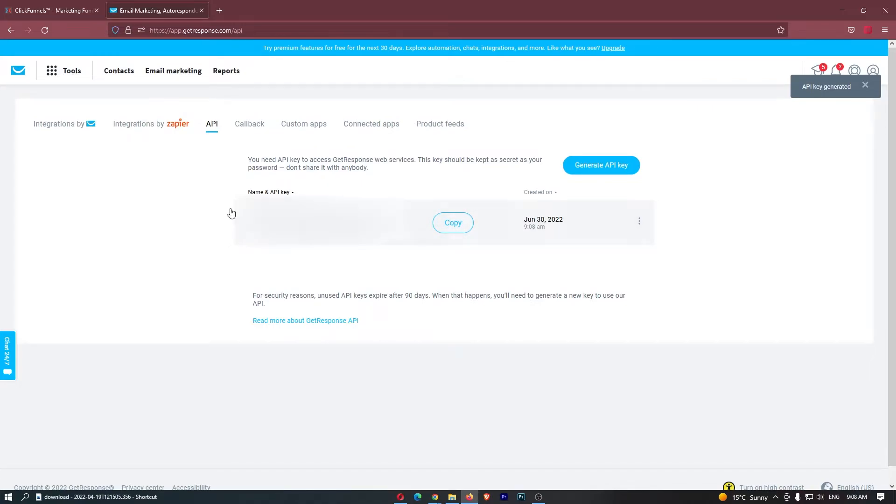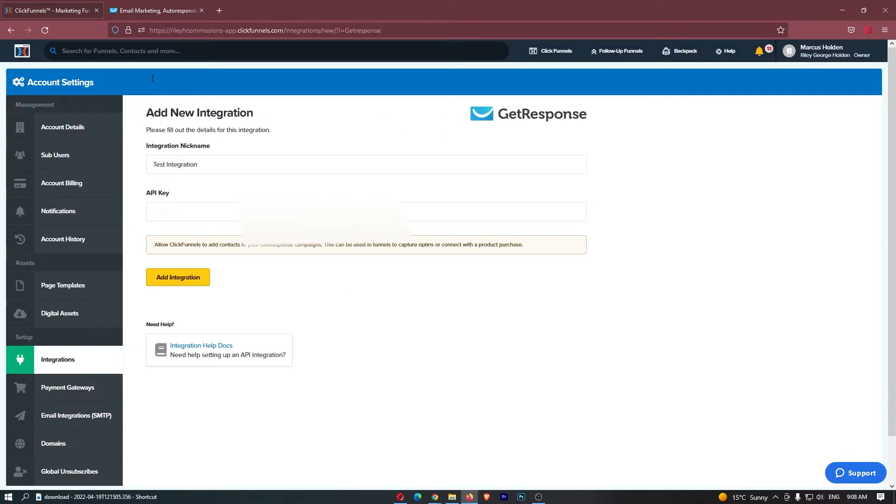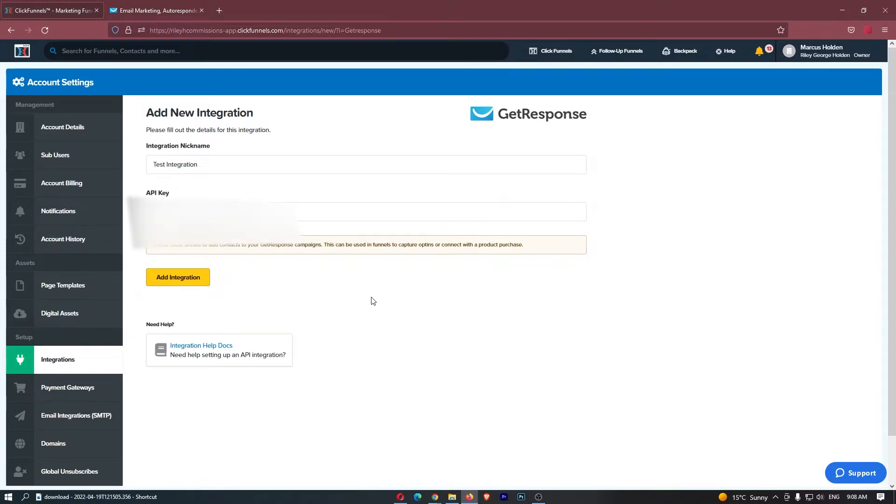Once you have your API key on your screen, you should see it right here. All you need to do is click on this copy button and then head back over to ClickFunnels and paste your API key in.